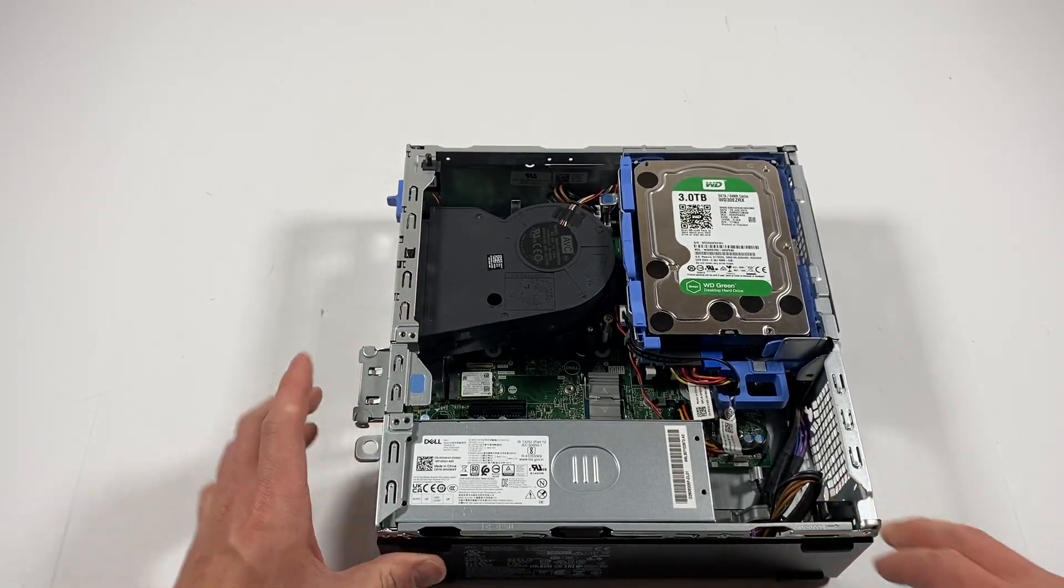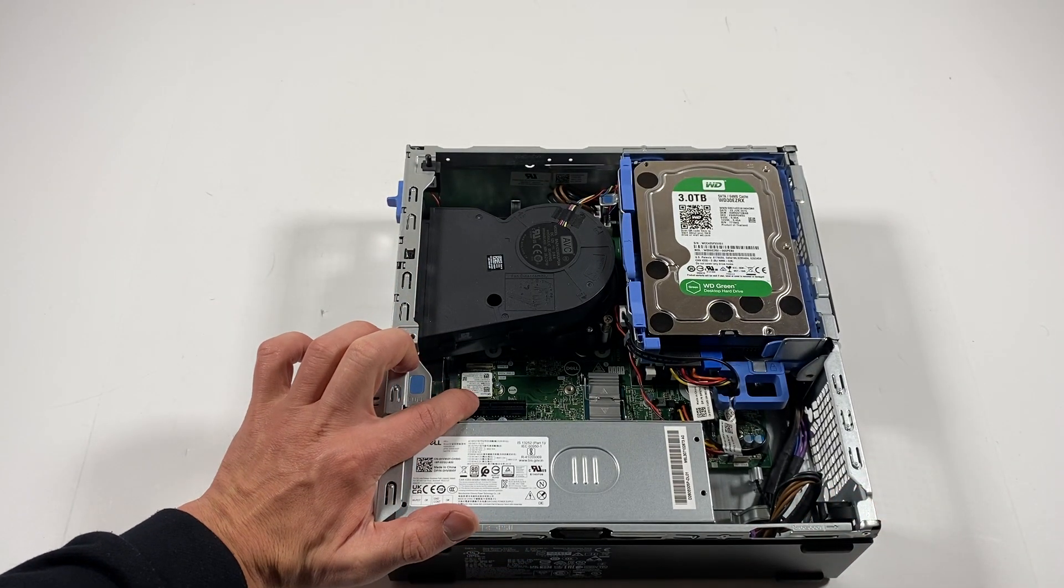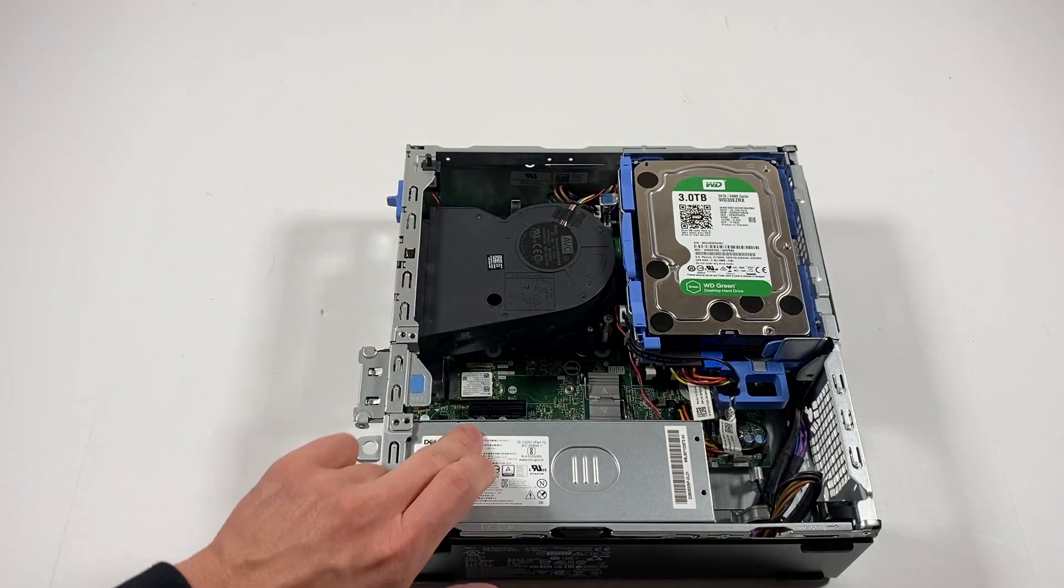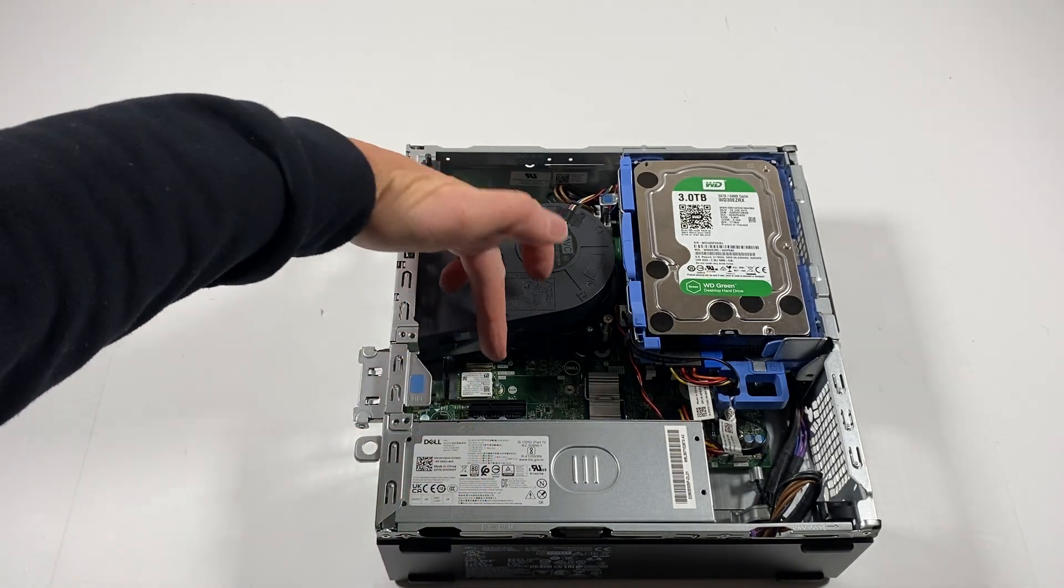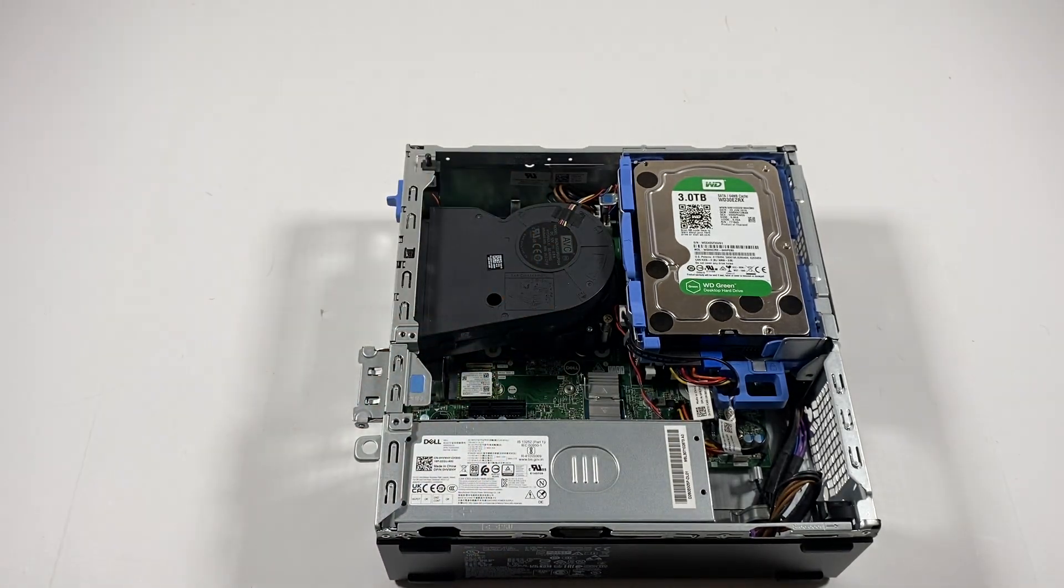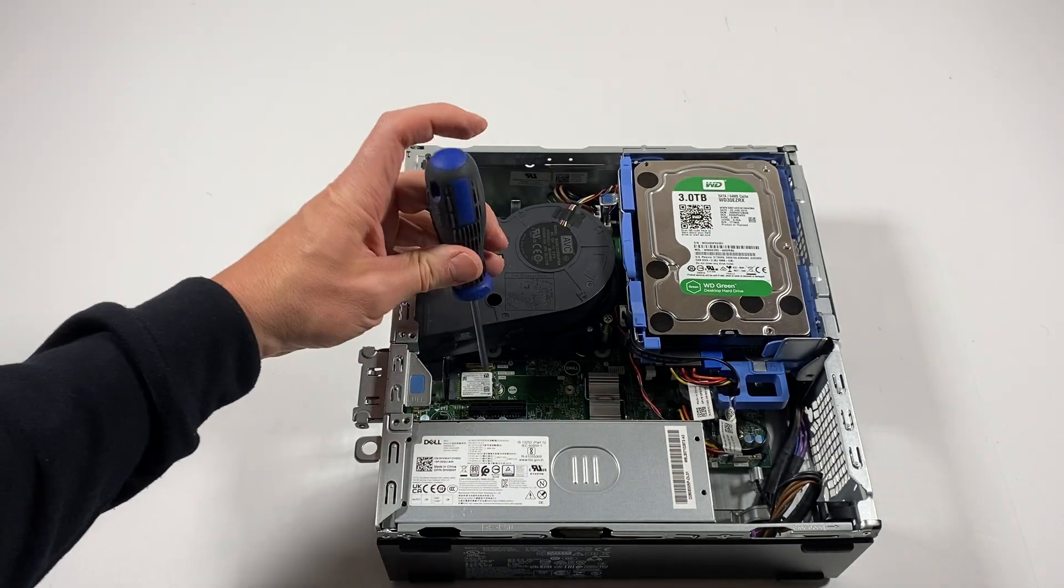Upgrade SSD in here. It's got a 512 gigs and this is like a slow SSD in here, so I'm going to remove it.